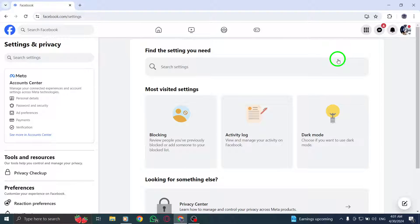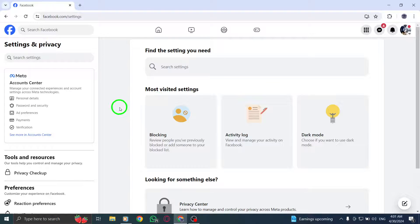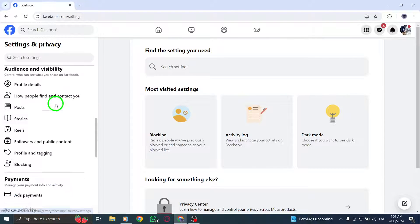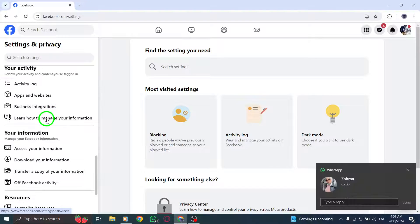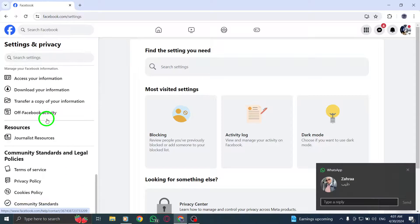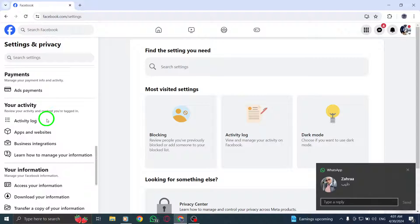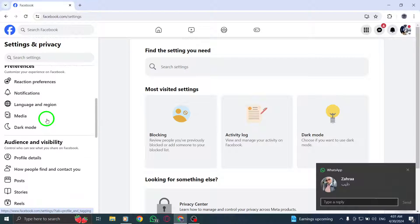Upon entering the Settings section, you'll see a variety of options displayed in the left sidebar. These settings cover various aspects of your Facebook account, from privacy to notifications and more.